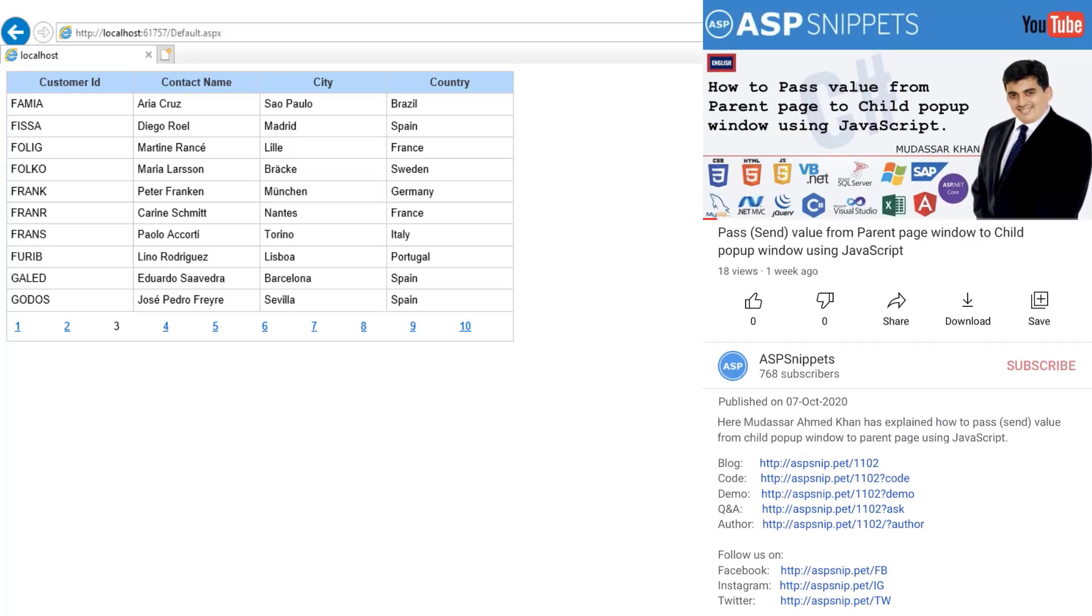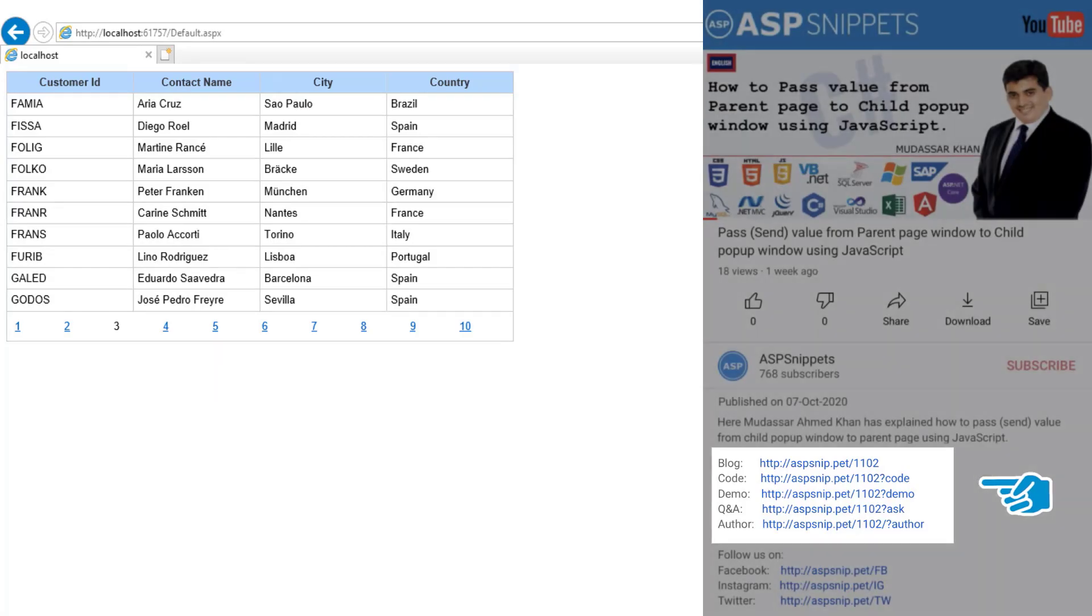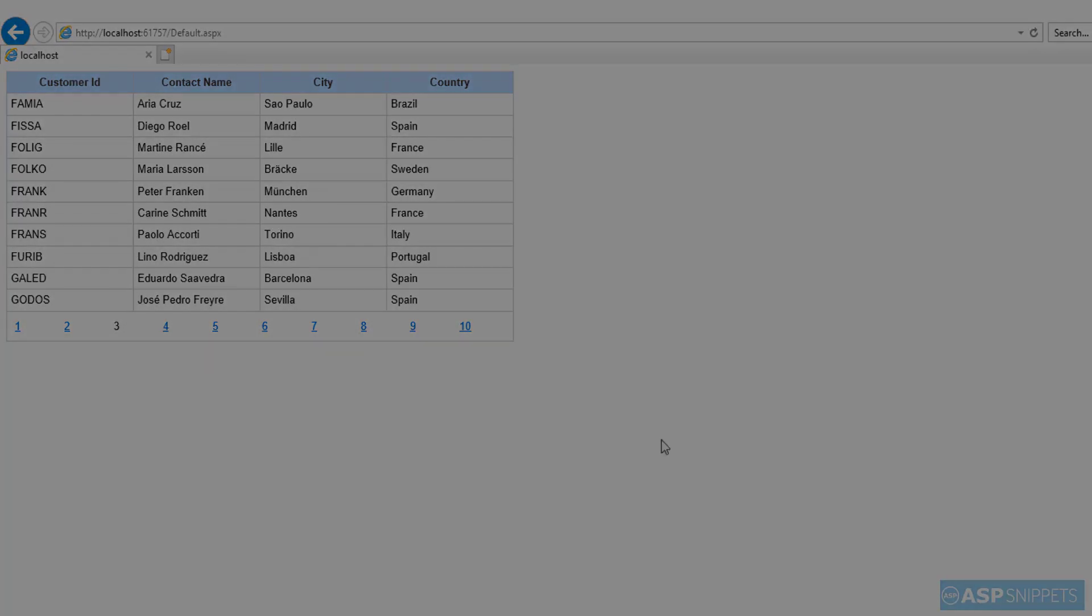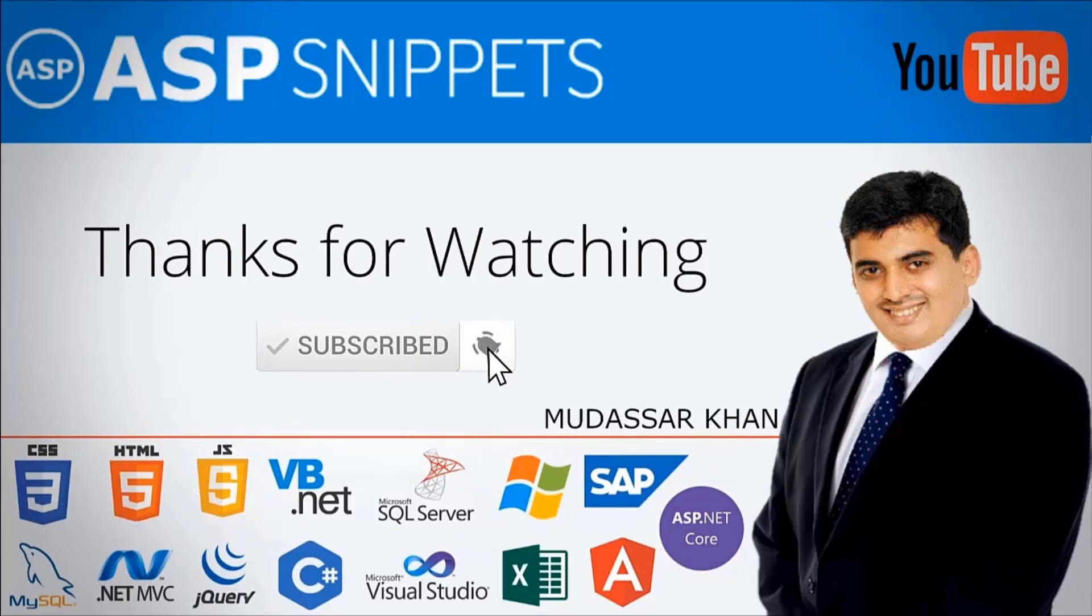So with this, we come to the end of this video. The links for the source code and demo are available in the description. Thanks for watching this video. Please like, share, and subscribe, and don't forget to press the bell icon.